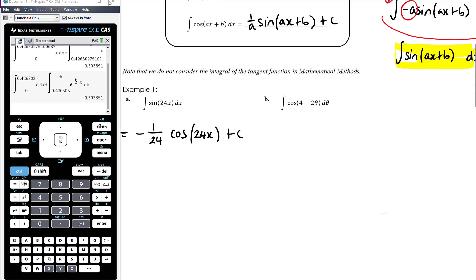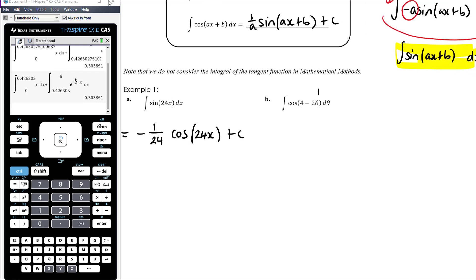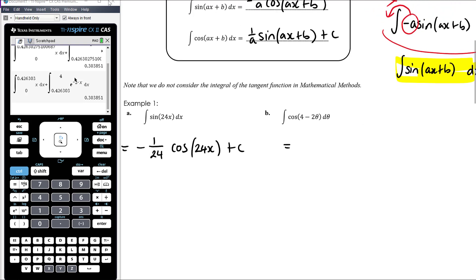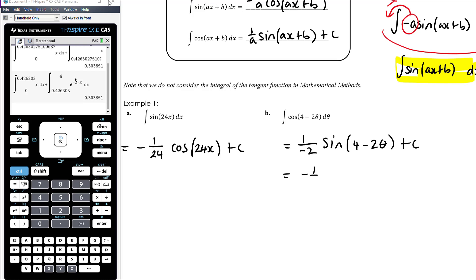Antiderivative of cos of 4 minus 2θ dθ. It doesn't matter that it's theta — just change the variable. Here our a value is negative 2, and the antiderivative of cos is positive sine, so we'll get a negative from the negative a. So it's 1 on a, which is negative 2, times sine of 4 minus 2θ plus C — giving negative one-half sine of 4 minus 2θ plus C.